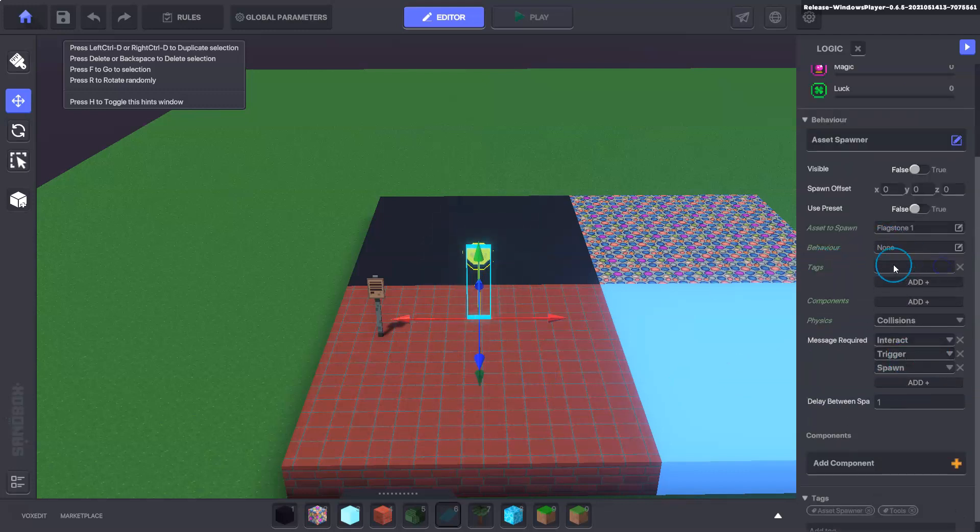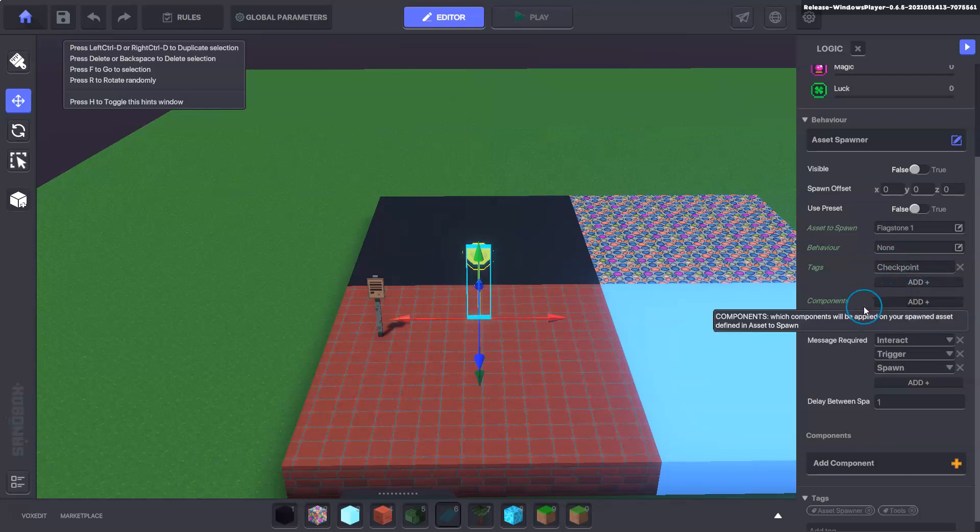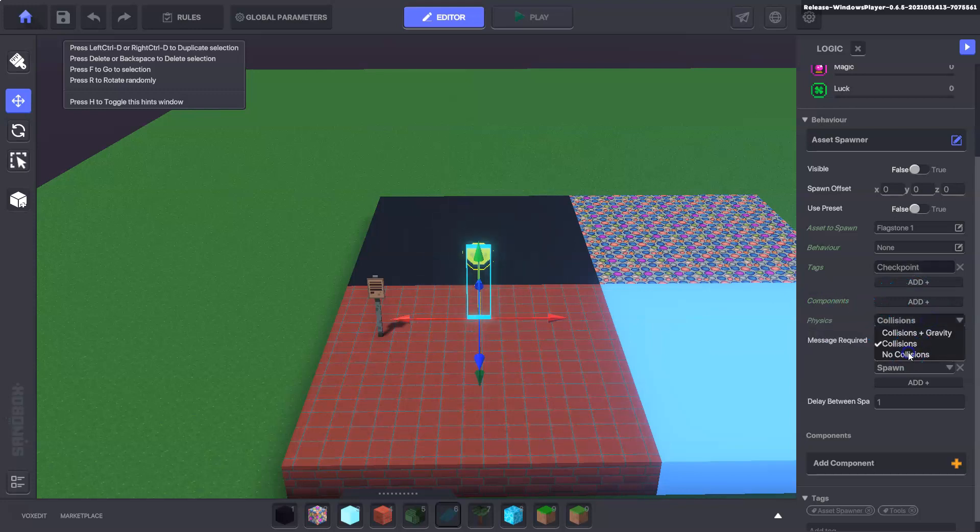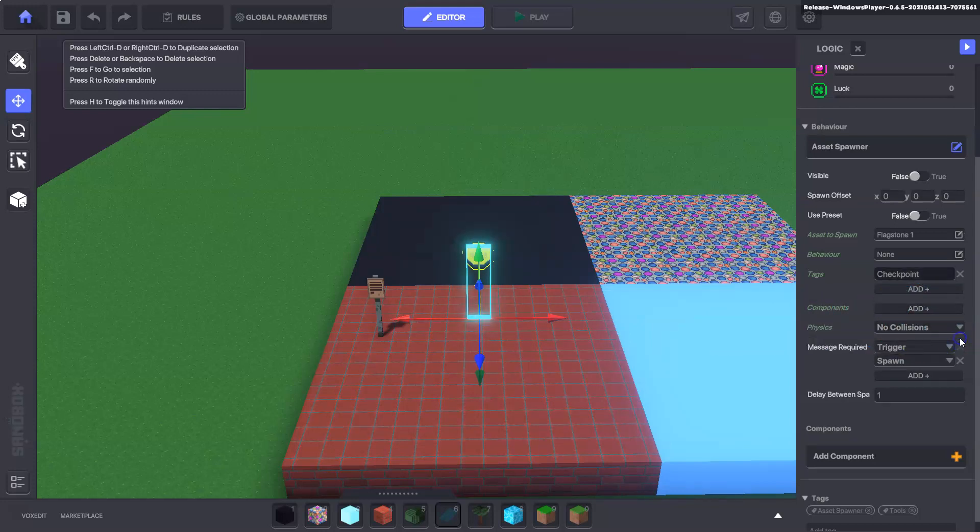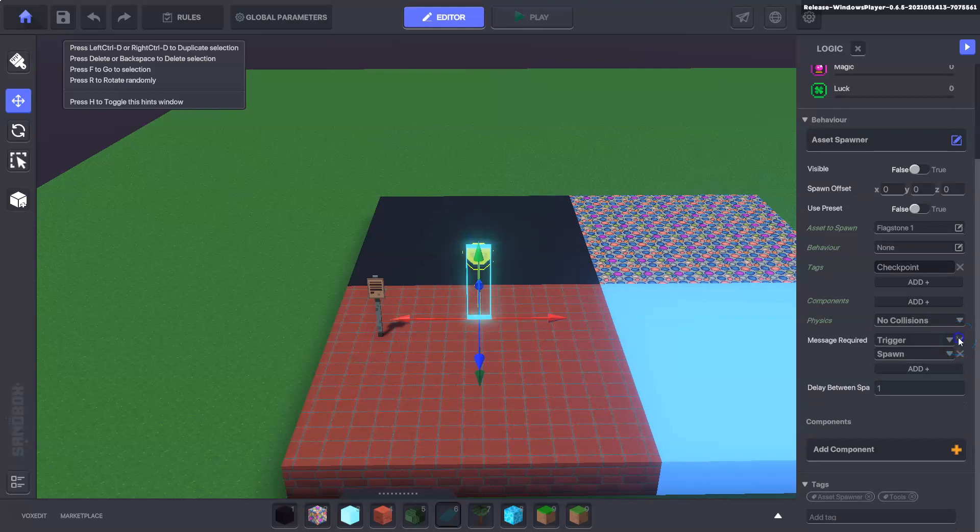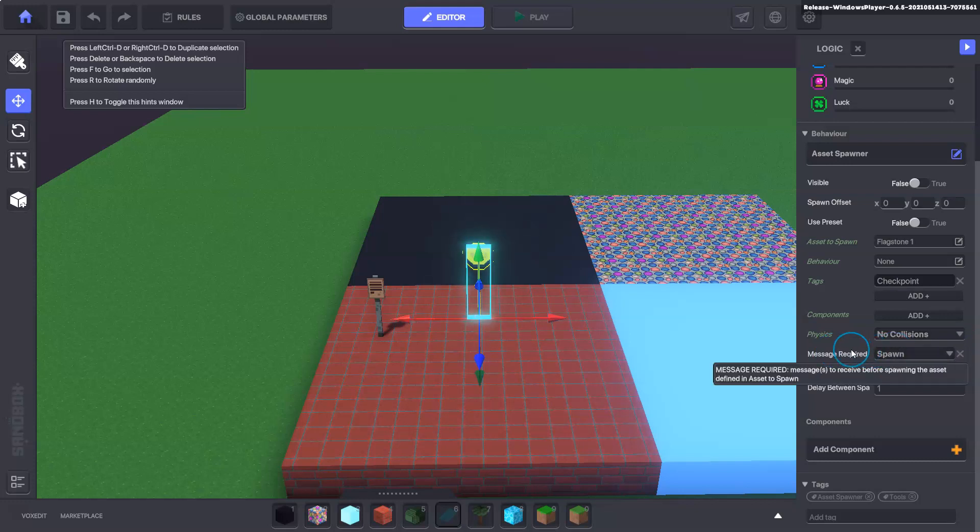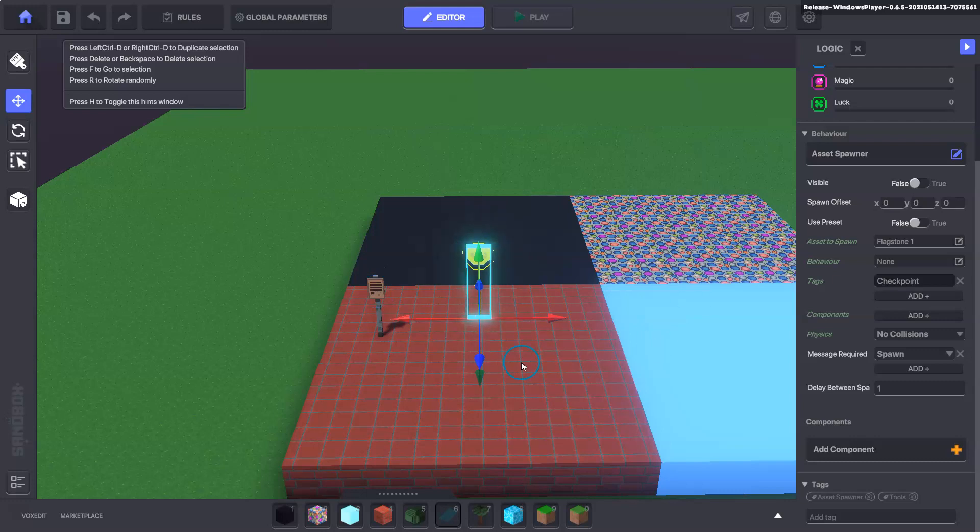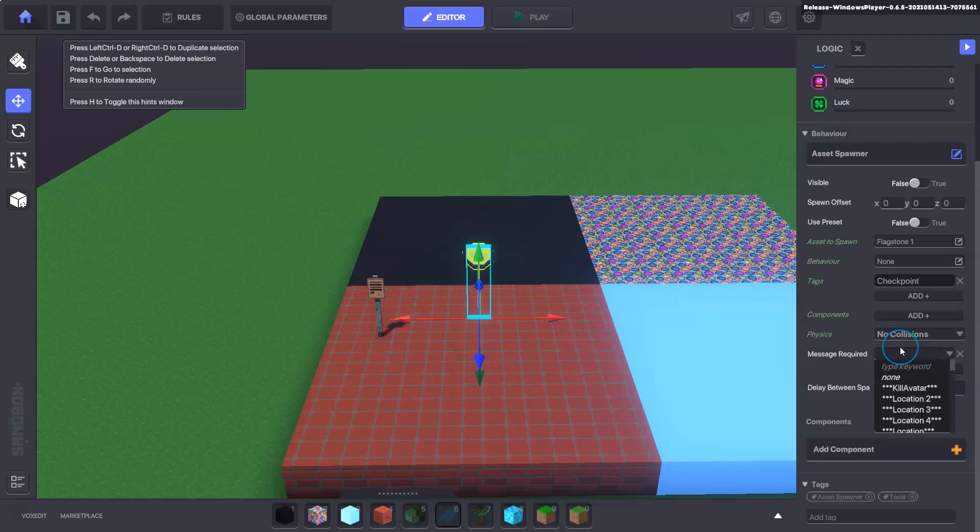The tags here we're going to type in the checkpoint, it has to have a capital C here at the start and we're going to say no collision and we're also going to remove these here. The message required to spawn will be the location of choice so we didn't add brick because we said no instead, but here we're going to add brick.